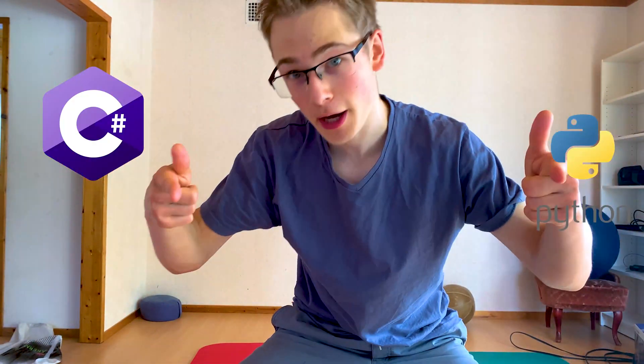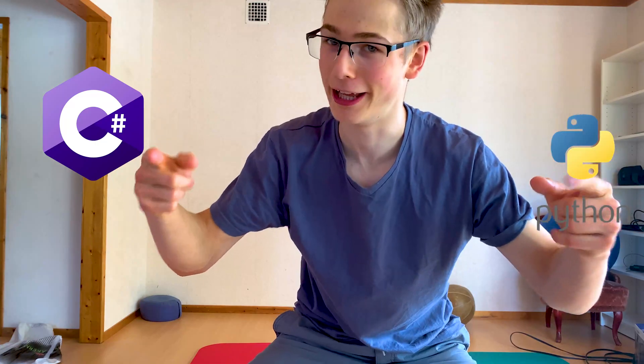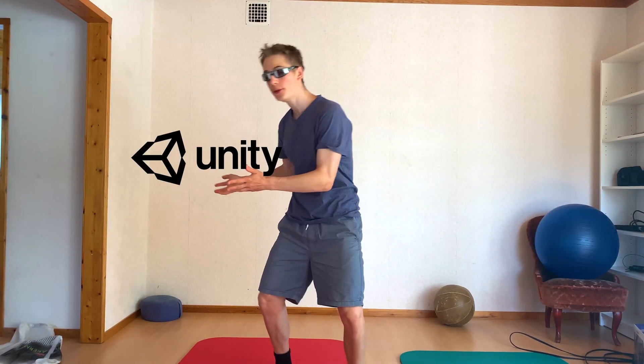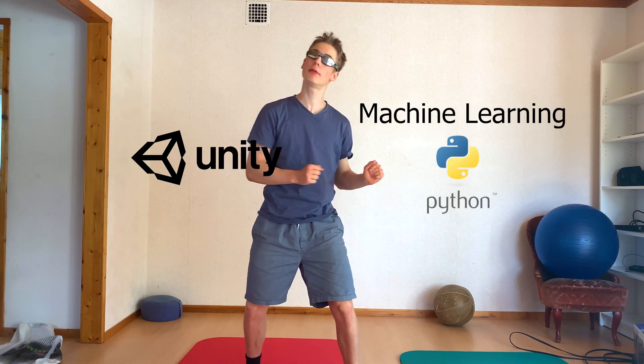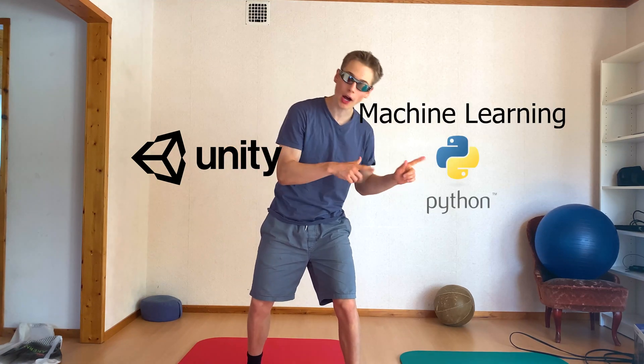But why do you want to connect your C-sharp script with your Python script you might ask? Let me tell you. Because big game engines like Unity use C-sharp and machine learning is mainly programmed in Python. But how do you do your machine learning in Unity then? I'm not going to show you that today, but I'm going to show you a more simple example to make you understand the process.